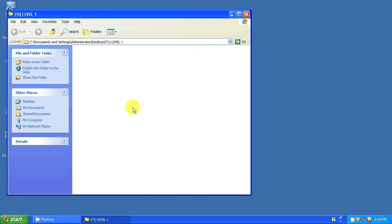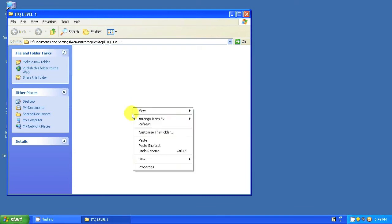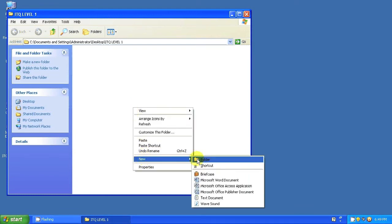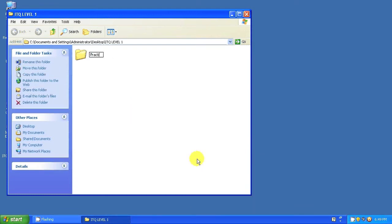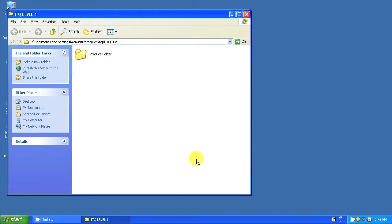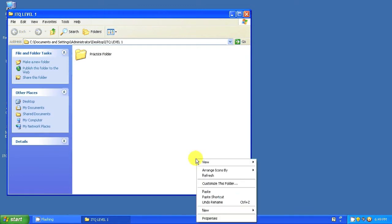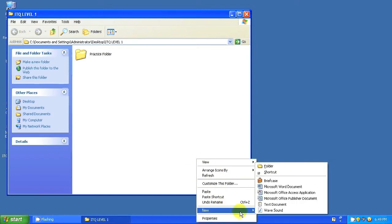Create two further folders within it. These should be called Practice Folder and Portfolio Folder.